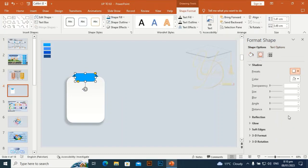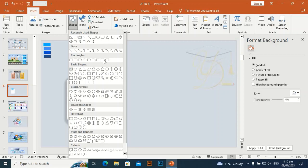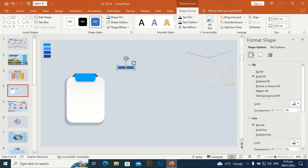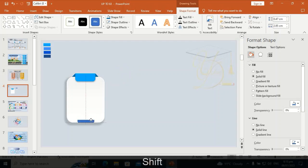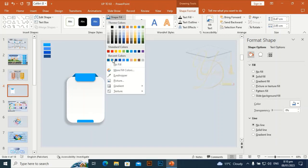Give it a shadow effect. Take this rounded rectangle from two sides again, make it a little bit round and small. Rotate by holding Shift, place it at the center of the first shape, and set shape outline to no line.